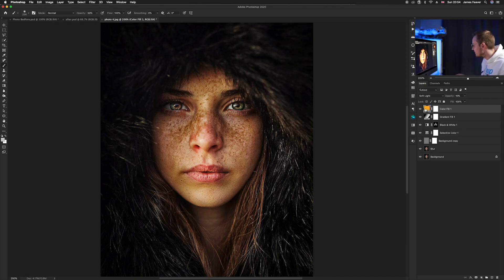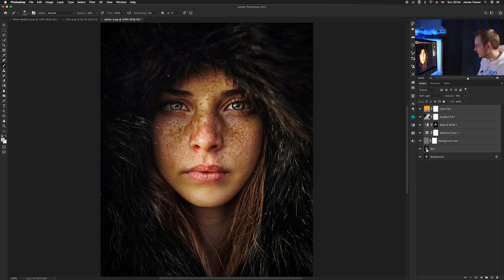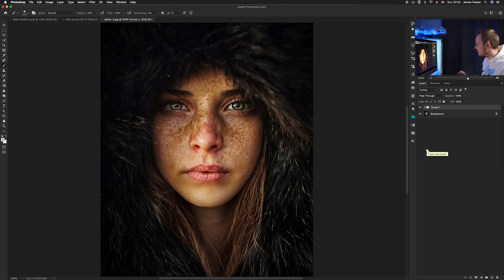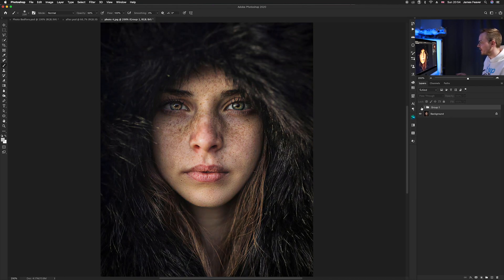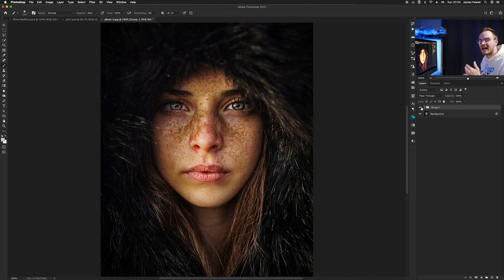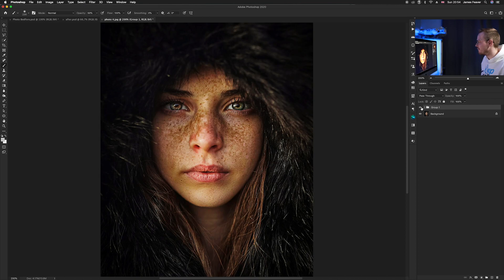Now let's see the before and after. Hold down on the bottom layer, go down to the blur layer, and press Command G to put everything into a group. Toggle it on and off — as you can see, it has really enhanced this image.